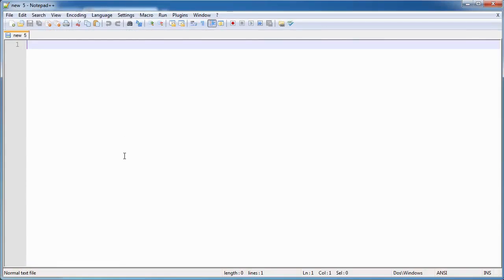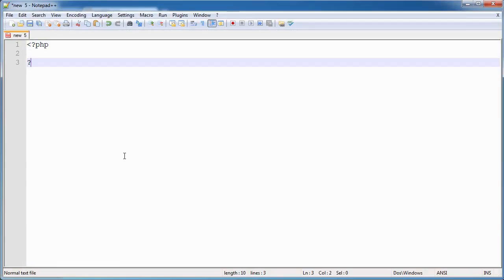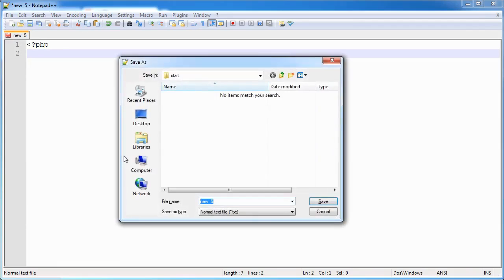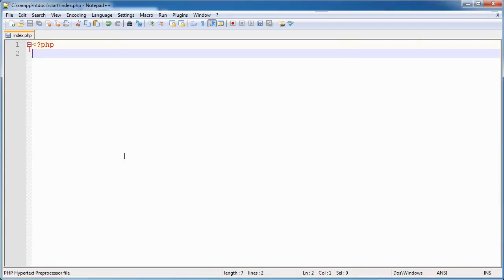We're actually going to go ahead and load up our text editor. I'm going to type php and end a tag down here. This isn't necessary if you've just got php in your file, by the way. I'm going to create a file called index.php.